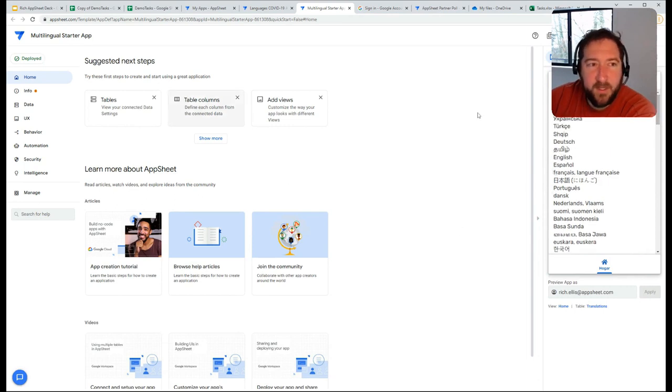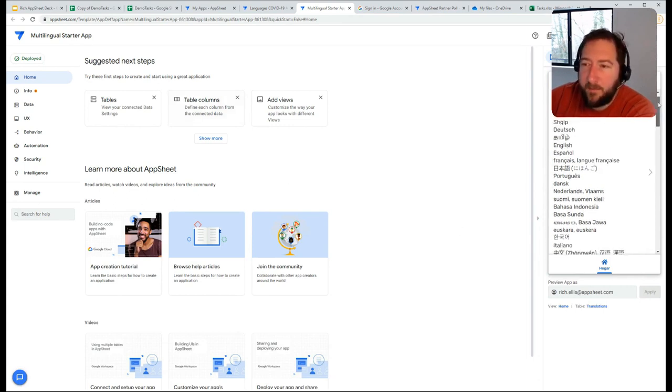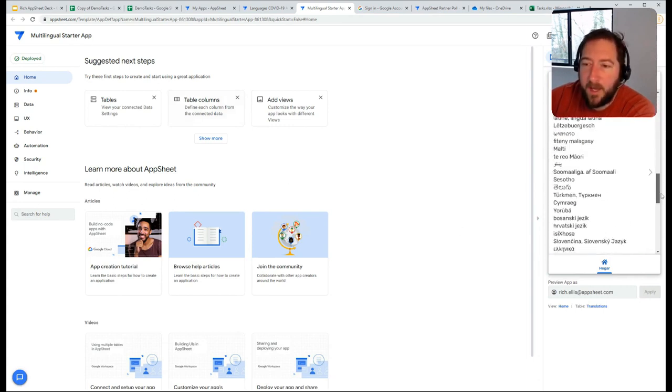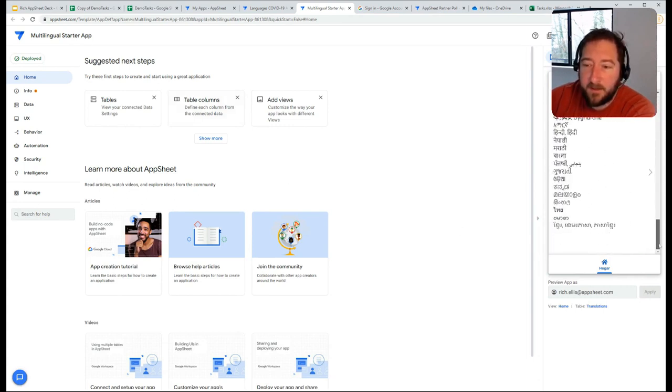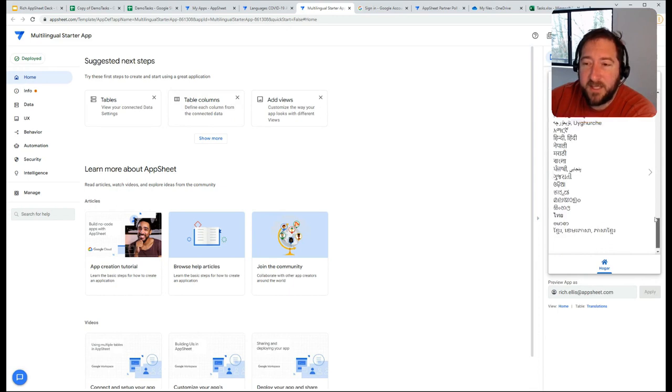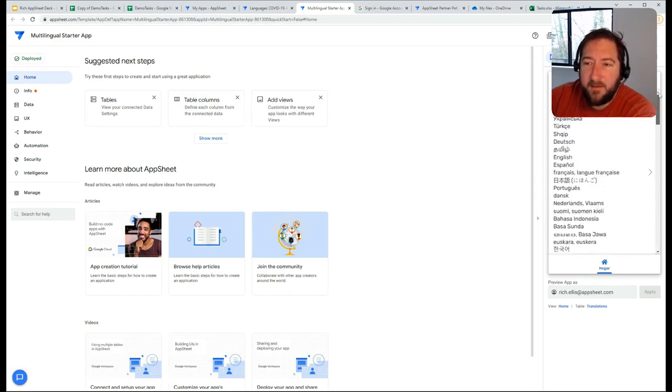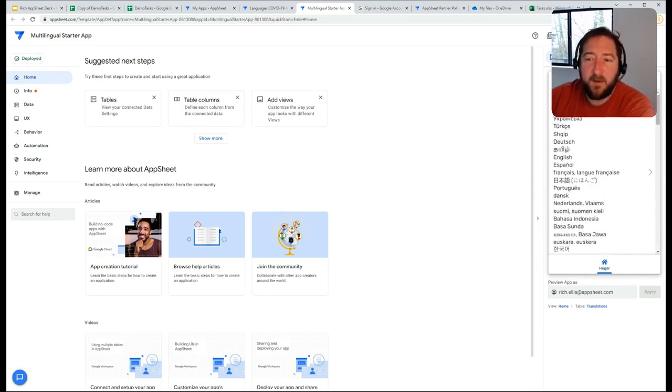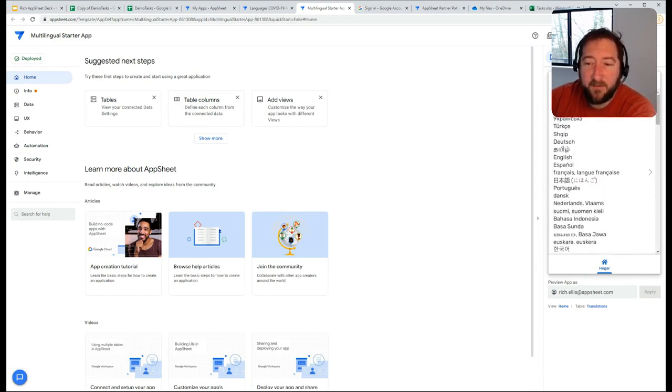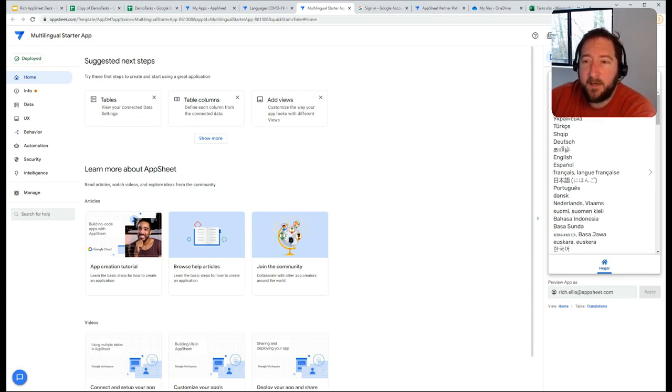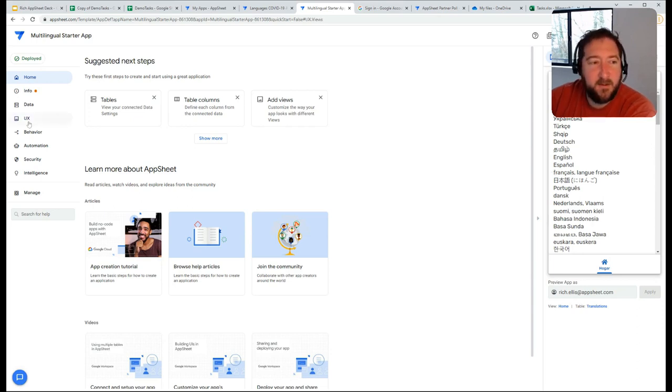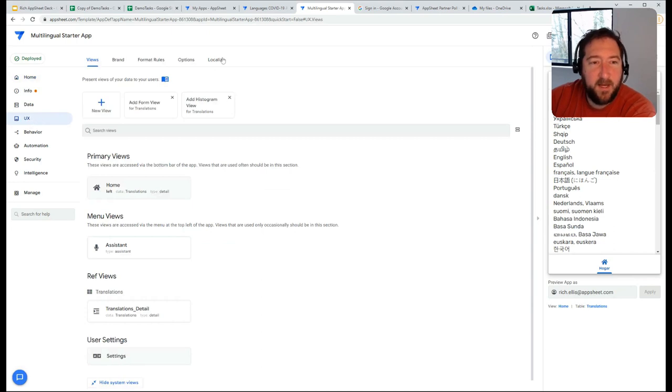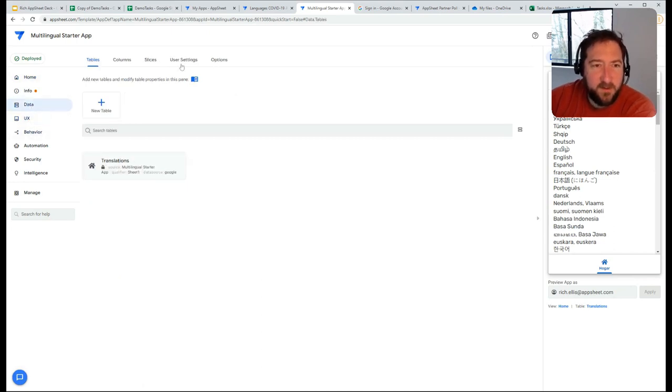There's this multilingual starter app that is available as a sample app that can be used for anyone to basically start without having to do a lot of work. What's being done is a combination of user settings.